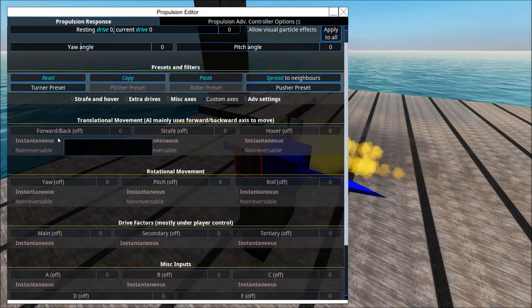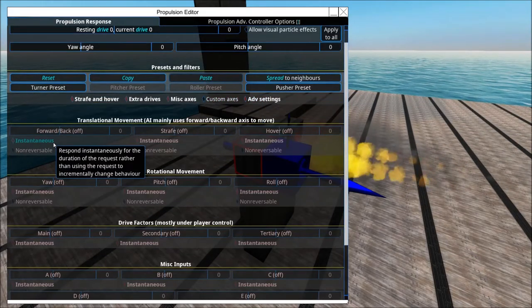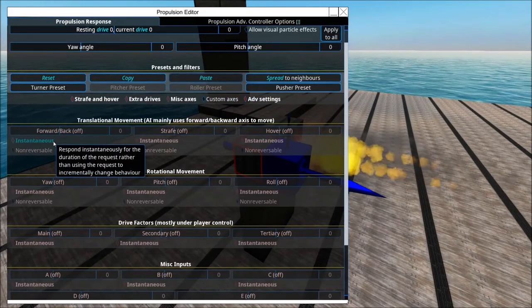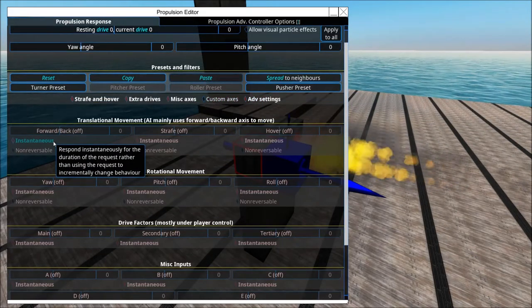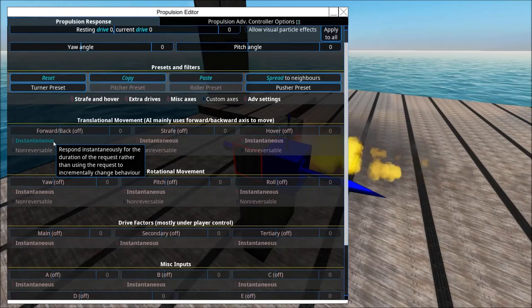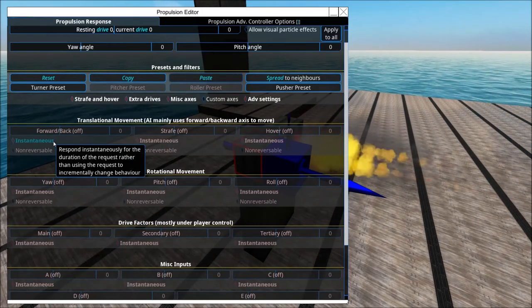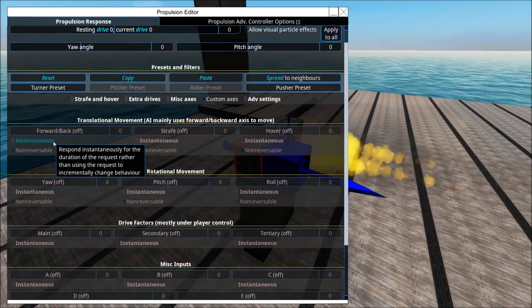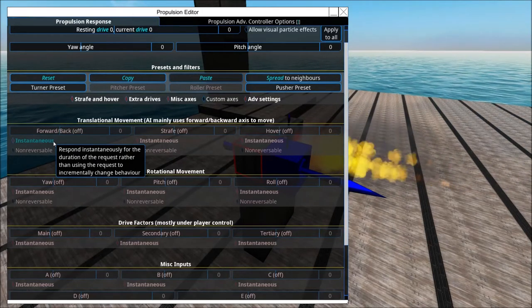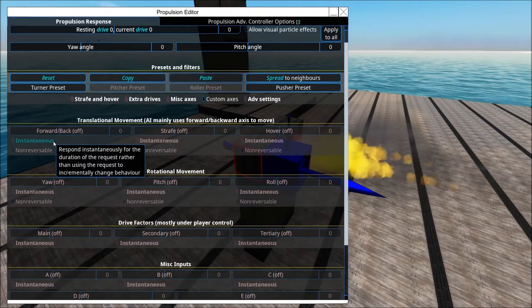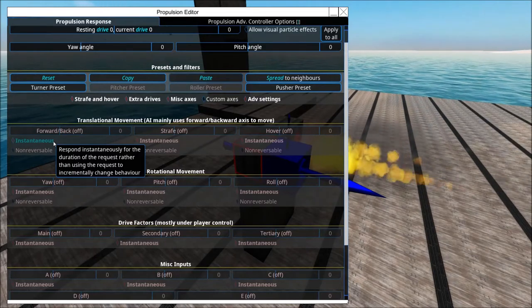And advanced settings — I could make a whole video on 'instantaneous'. You probably shouldn't touch it if you don't know what you're doing; you rarely need this.